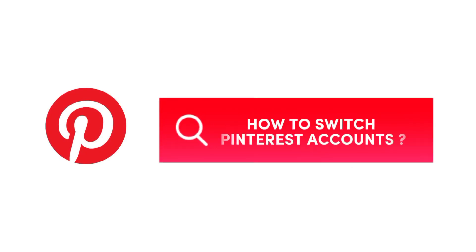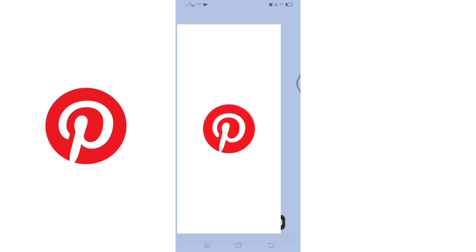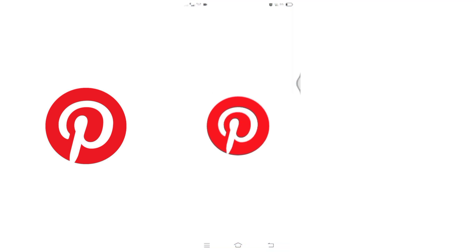How to switch Pinterest account. Hello and welcome to Tech TV. I'm up with another quick and easy tutorial video on how we can switch to another account on Pinterest. Let's get started. First, open your Pinterest application on your mobile device.